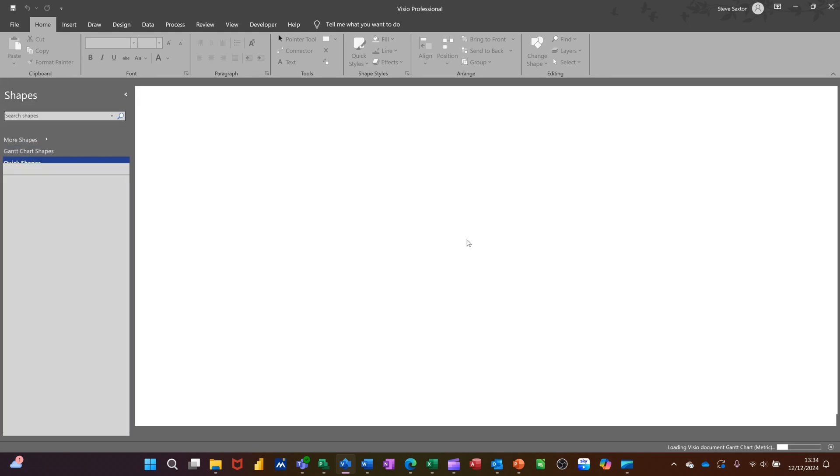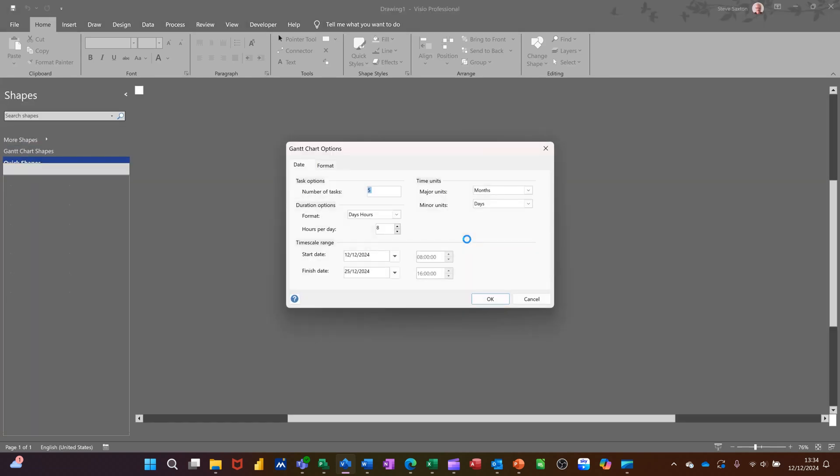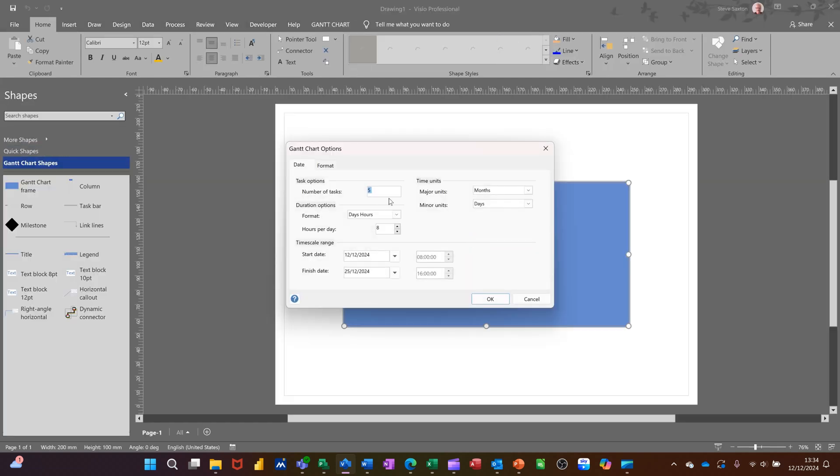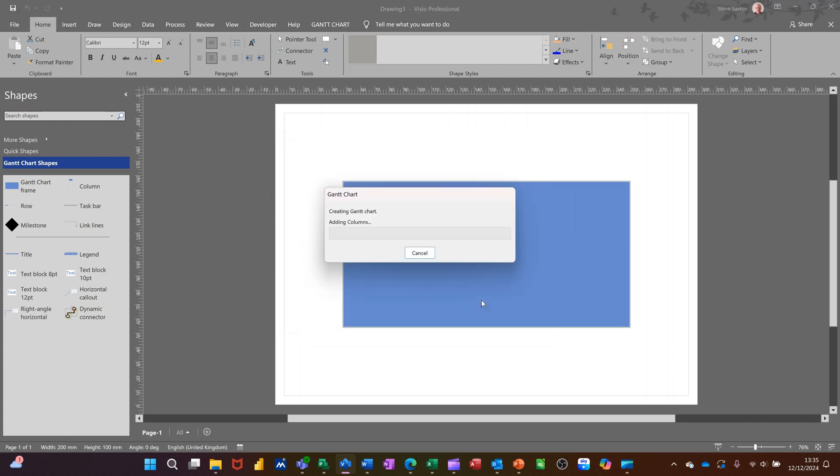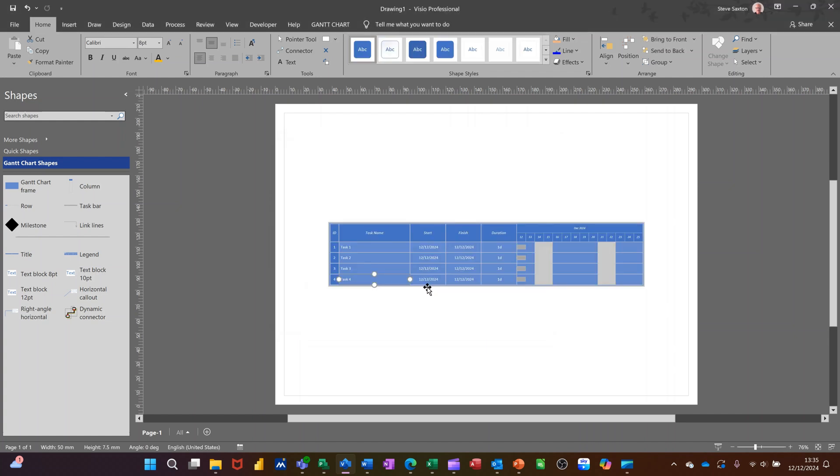It comes up with a wizard that helps you start this off. So it's given me five tasks, but I'll just go for four. All of this, I'm going to leave as default, clicking OK, and then it will generate the Gantt chart. So that process itself is quite quick.